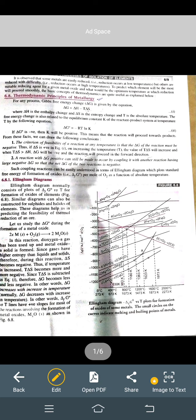Standard Gibbs free energy, delta G not, should be negative, and K should be positive. Delta G not must be negative because if delta G not is negative, then your reaction proceeds in the forward direction. If delta G is positive, then the reaction proceeds in both forward and backward directions. Therefore delta G not must be negative.